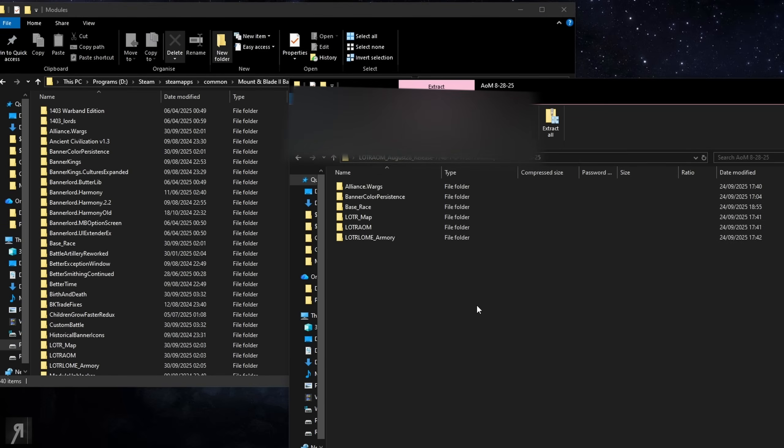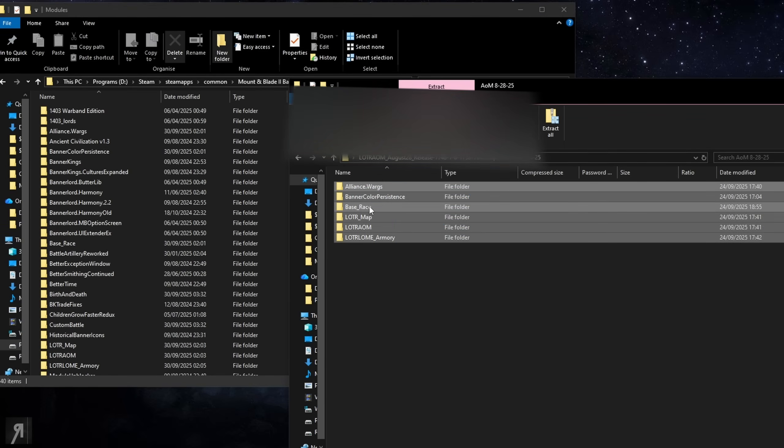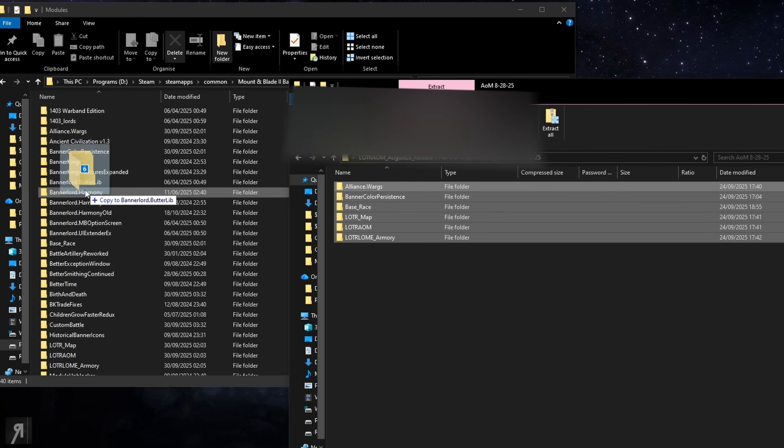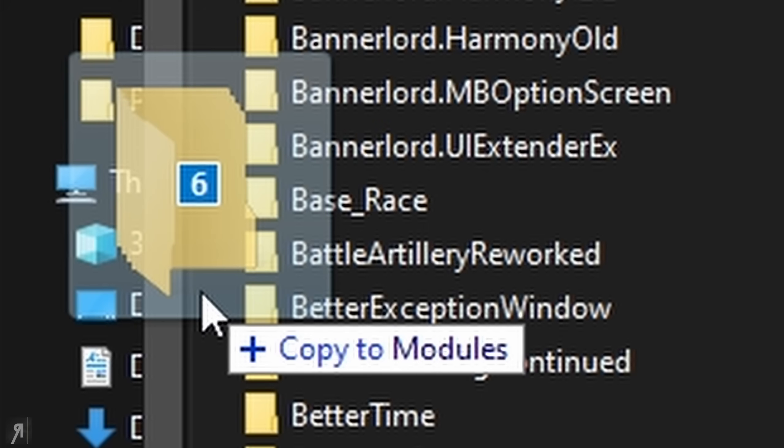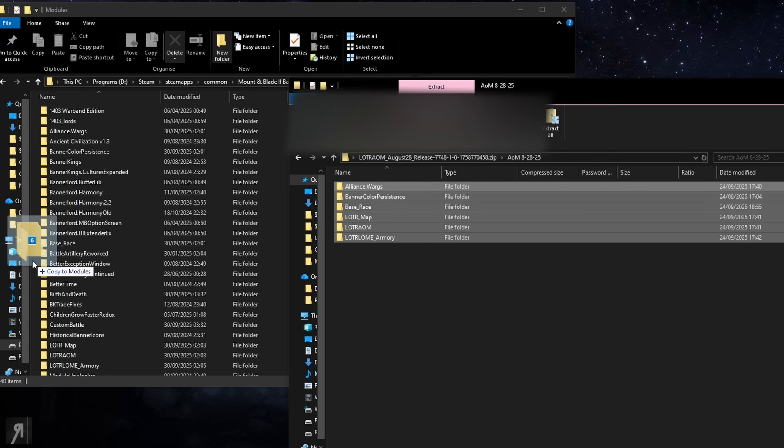So what we're going to do is we're going to literally just highlight all of this and we're just going to click and drag that over into modules. So you see here it says copy to modules, that's what you want to see, and then you just drop it there and then it's going to extract that from the zip into your modules folder.